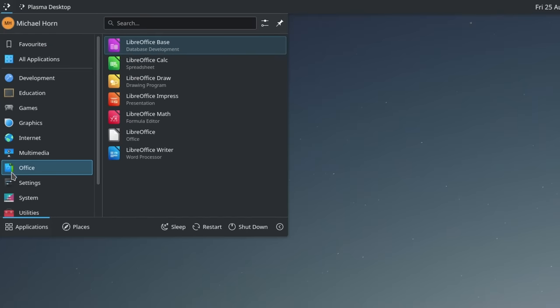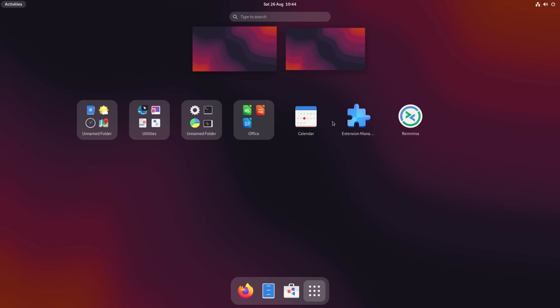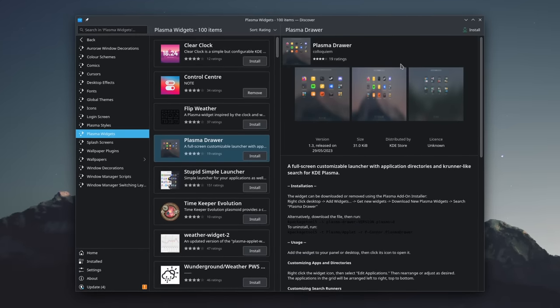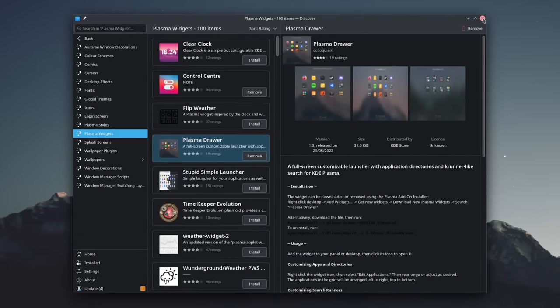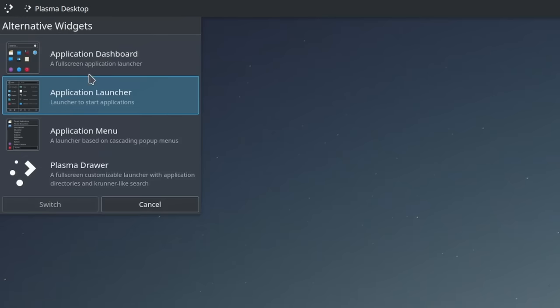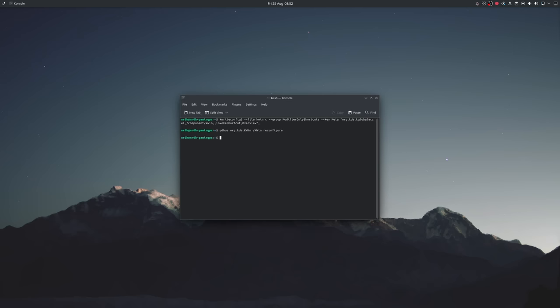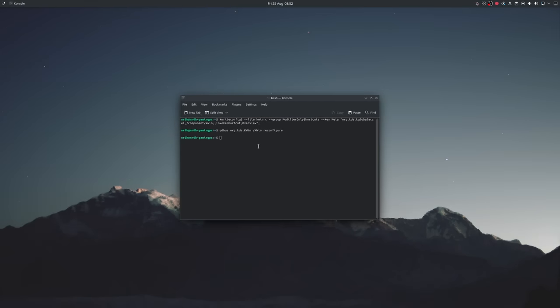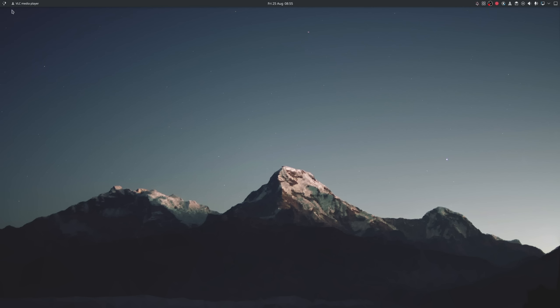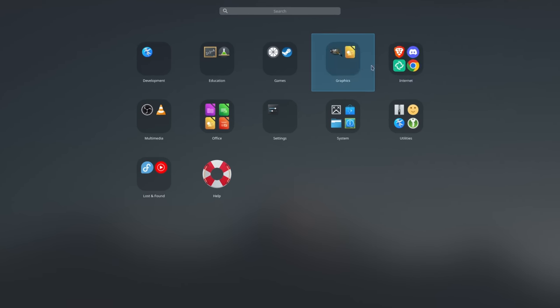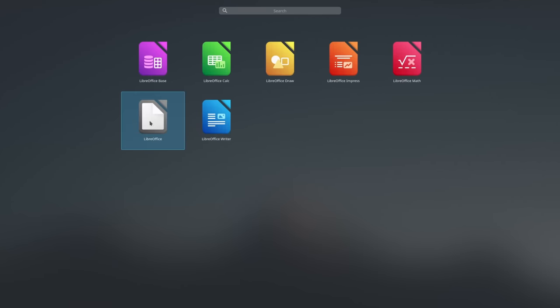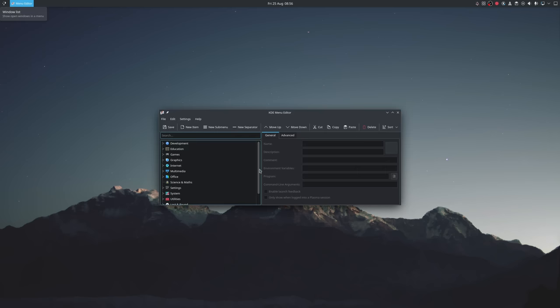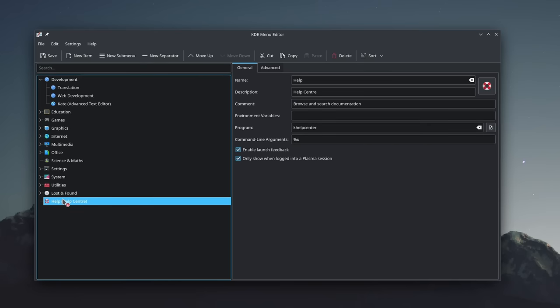If you want a different application launcher or are missing a classic GNOME menu, then Plasma Drawer is for you. Simply install it, right-click the old launcher and switch to it. Just a reminder, if you bound the Overview to your Meta key, you can go ahead and revert it if you prefer the application menu instead. Now, we sadly can't drag and drop applications into folders directly, but we can manage them in the editor, create some categories or remove entries completely.